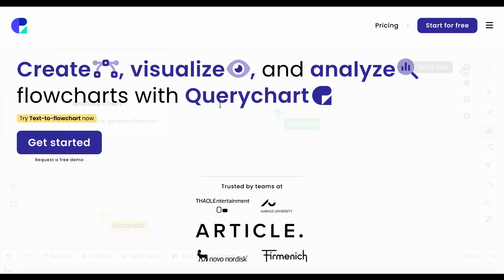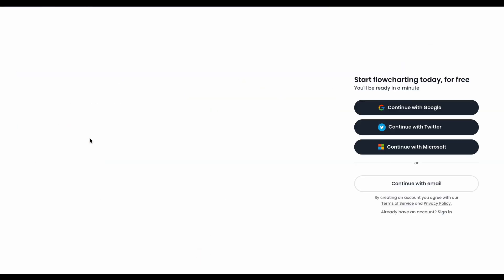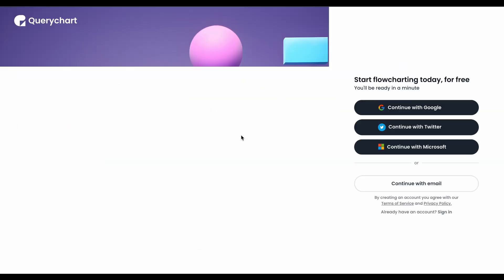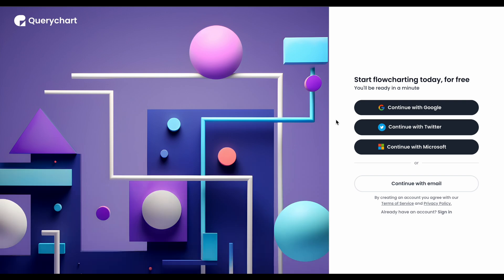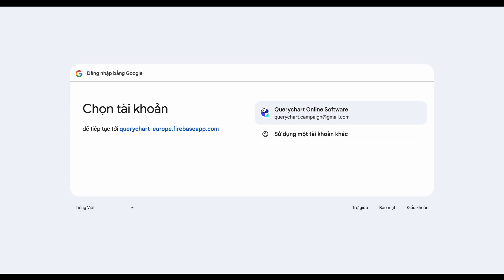Head to QueryChart.io and click Get Started. If you don't have an account, you can sign up for free using your Microsoft, Google, or Twitter account. Alternatively, you can use another kind of email.